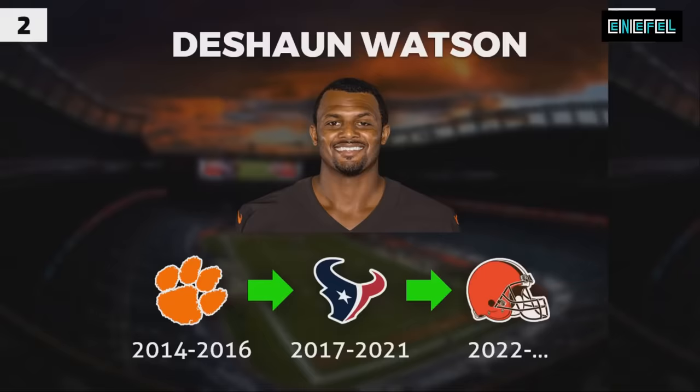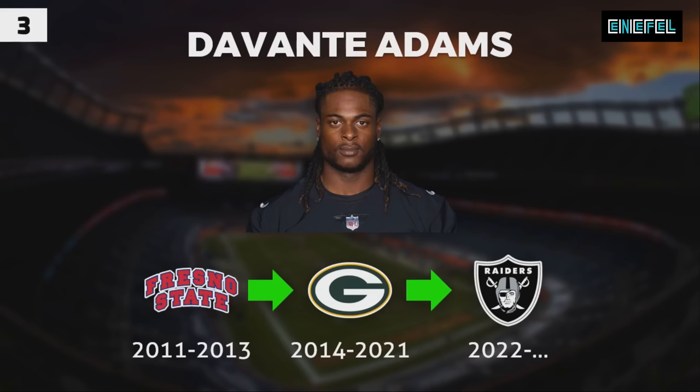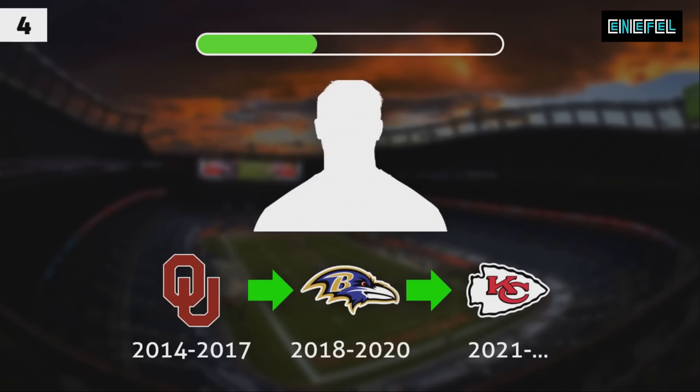Guess the player. The correct answer is. And question number four.